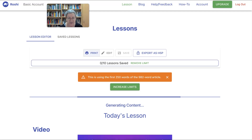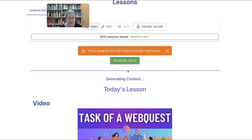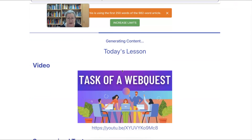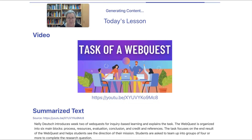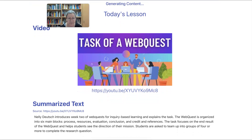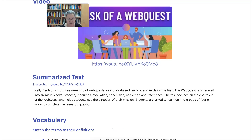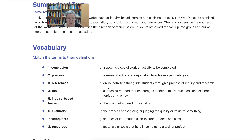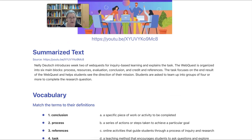Notice this is using the first 250 words of the 982-word article. You can increase the limit and pay more. It's still generating the content, so you'll be prompted with encouragement to upgrade, but you don't have to. Notice what's here: a summarized text of the video, and then vocabulary where you match the terms.